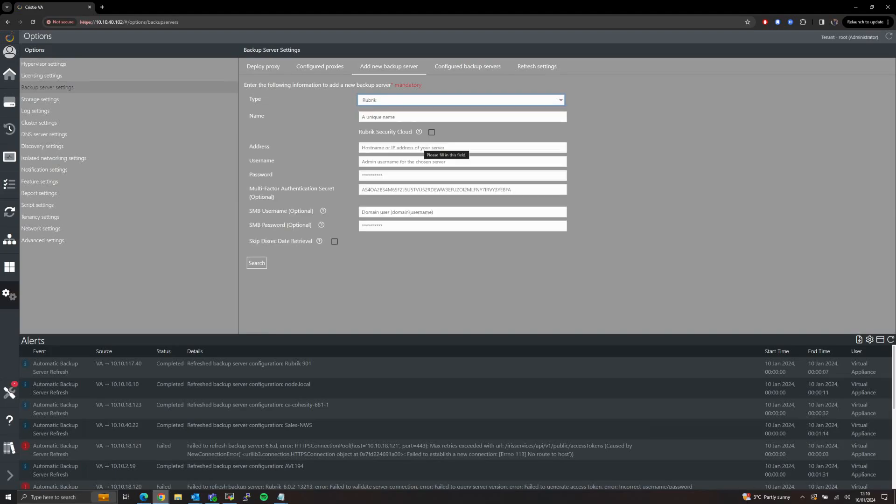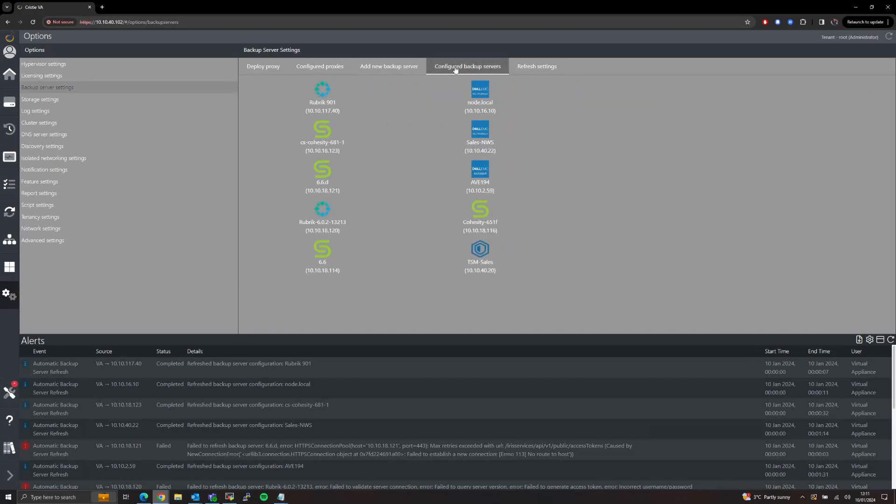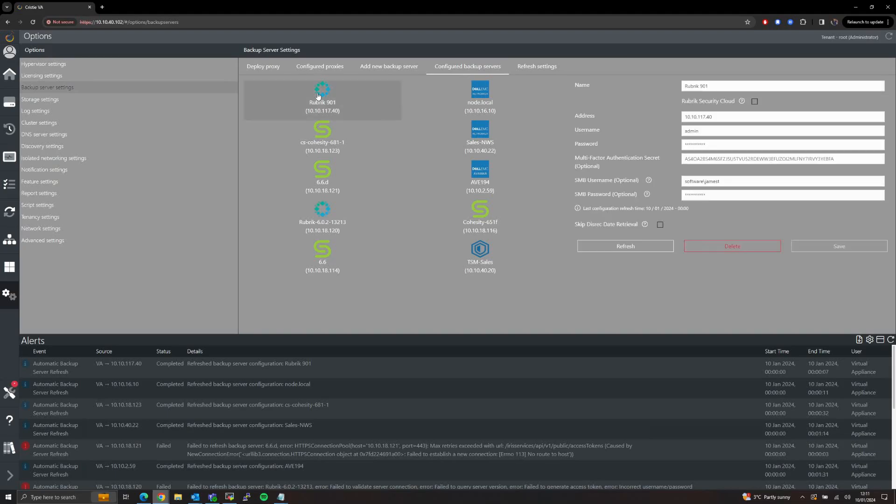Hit Rubric from the drop-down list and enter the details of your Rubric server followed by the Search button. This will begin the discovery of that backup server and allow the VA to query for our available backups. Once complete you should see the backup server listed under your configured backup service page.